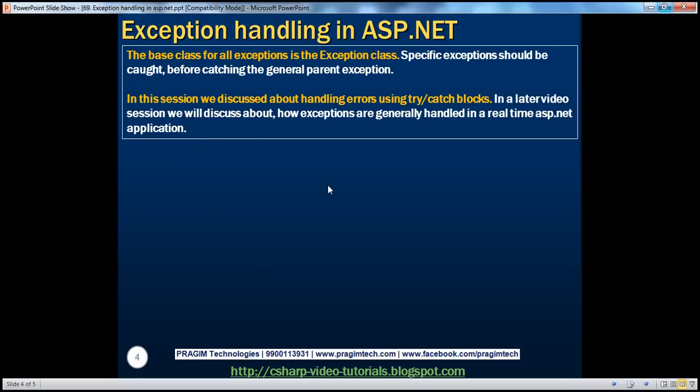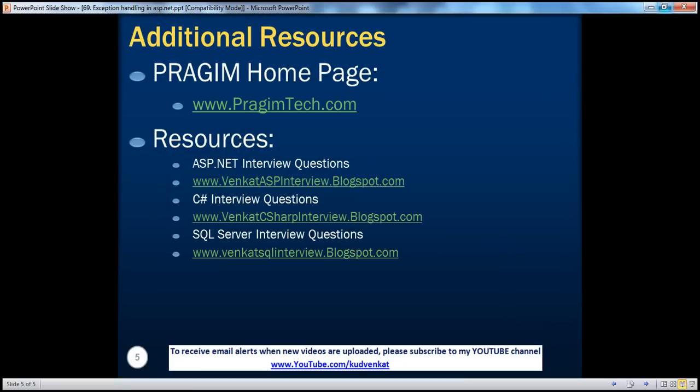In this session, we discussed using try-catch blocks to handle errors. In a later video session, we'll discuss how exceptions are generally handled in a real-time ASP.NET application — including the ASP.NET error events: Page_Error and Application_Error, how to use custom errors to display a customized error page to the end user, and how to log and send notifications when exceptions occur. You can also find resources for ASP.NET, C#, and SQL Server interview questions on this slide. Thank you for listening. Have a great day.